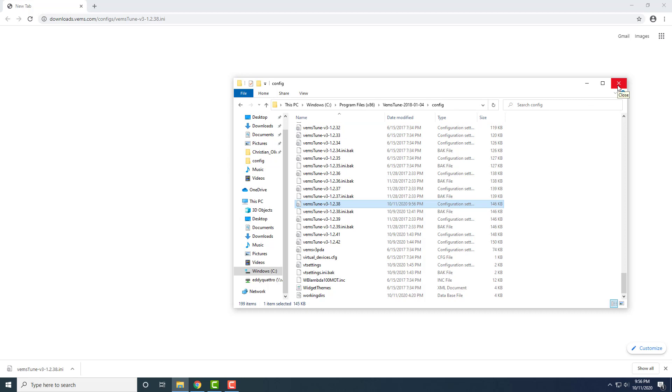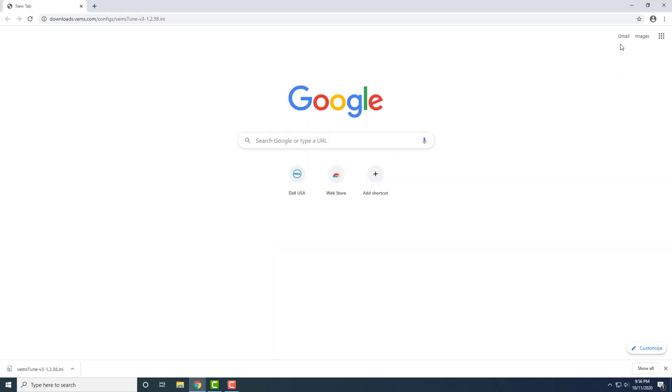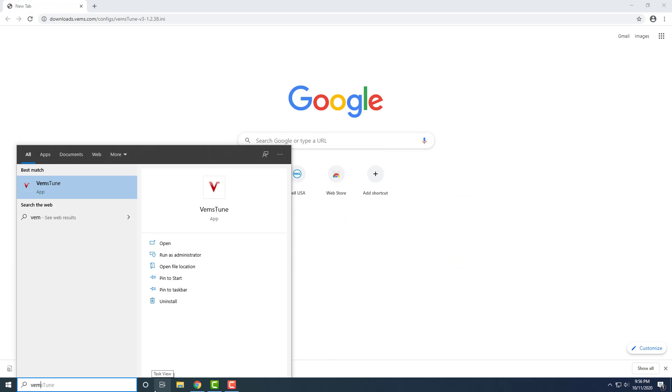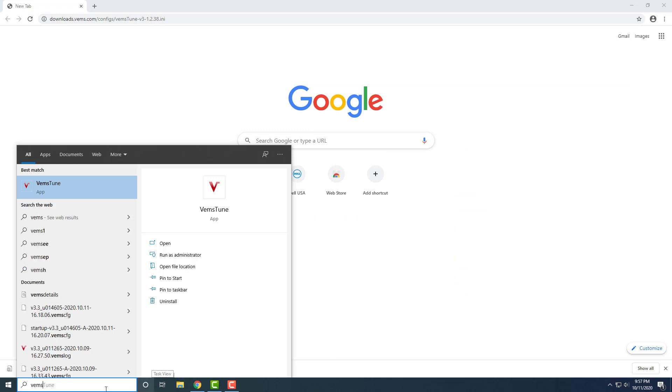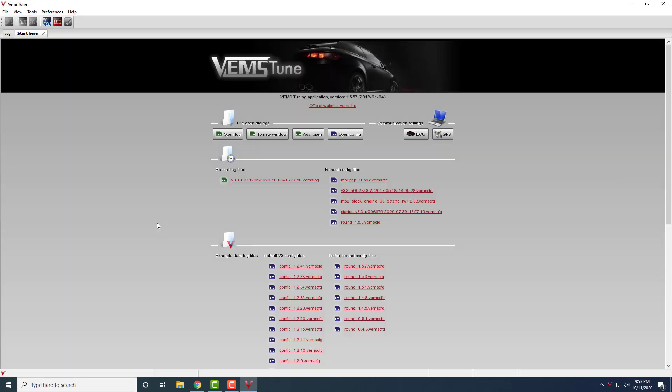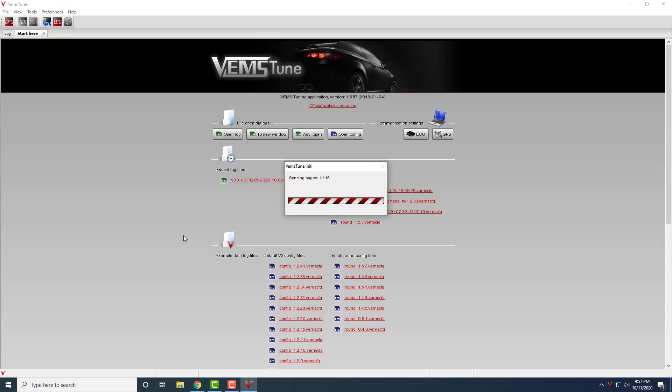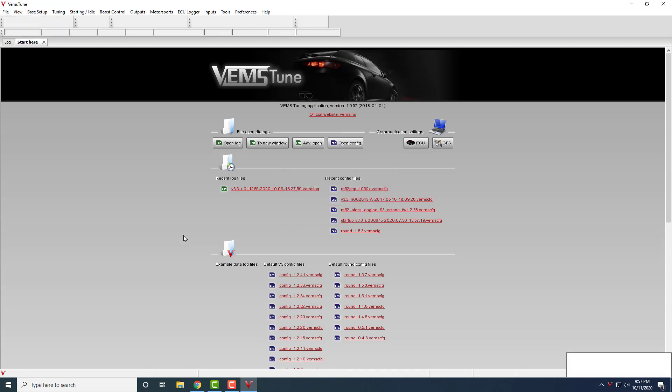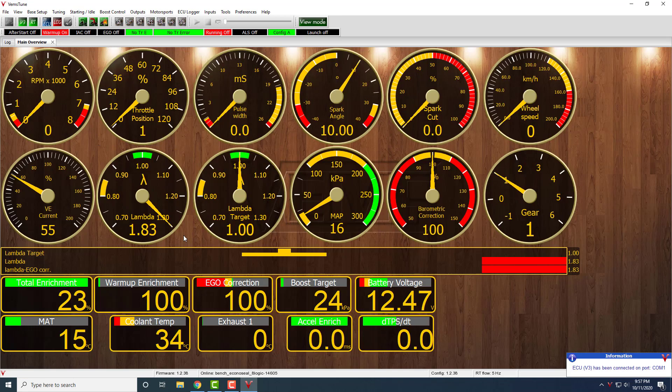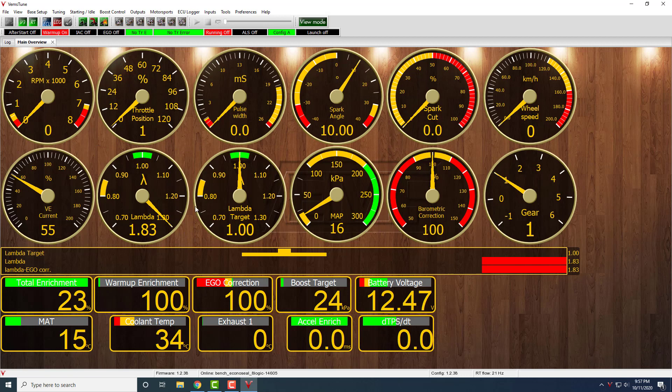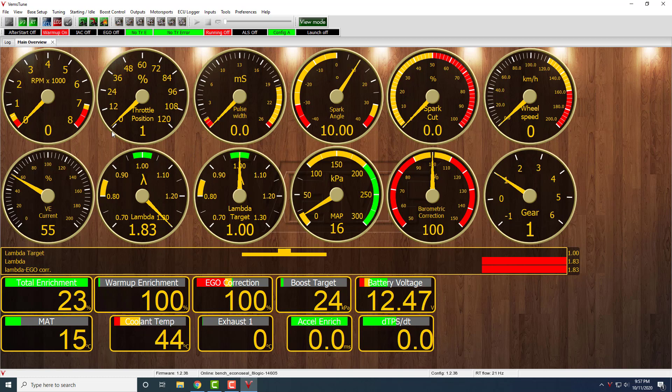Now that that file is in place, we can start up Vemstune. I have an ECU connected with 1.2.38 firmware already, so it's already connected.